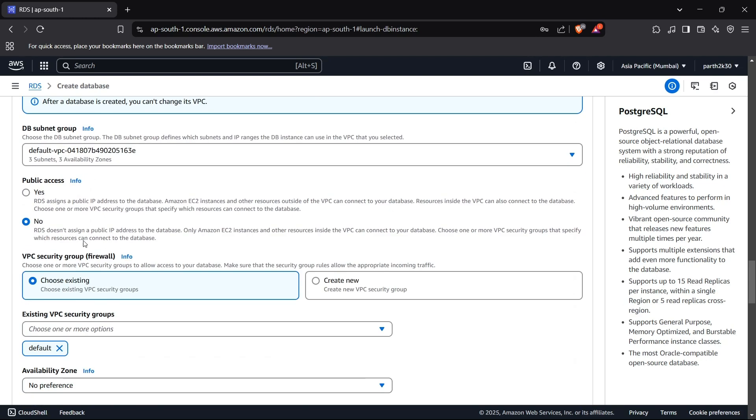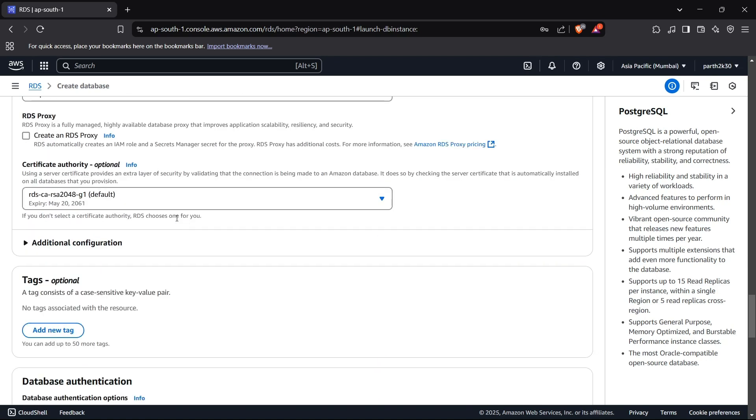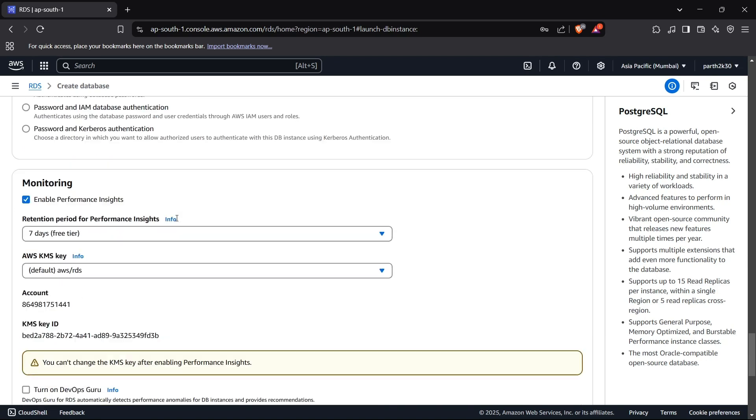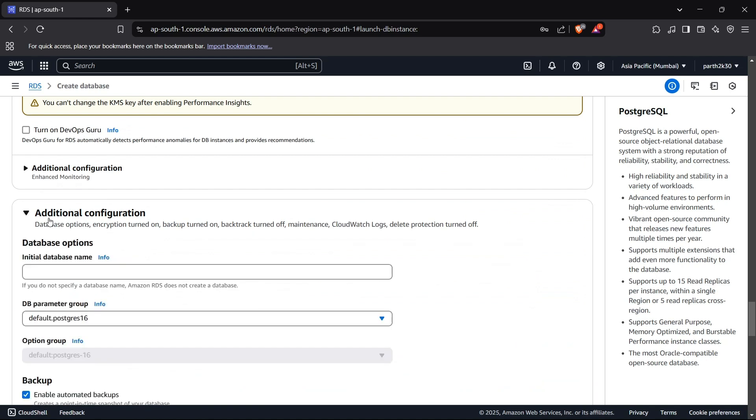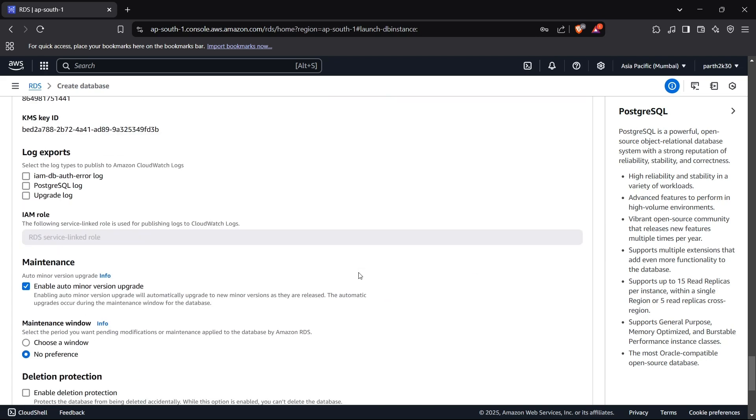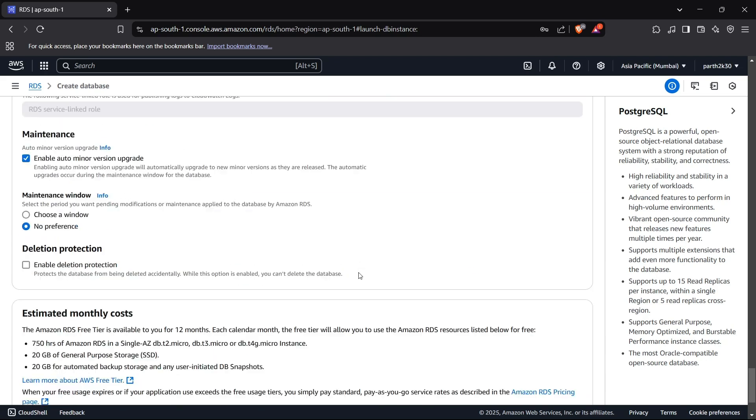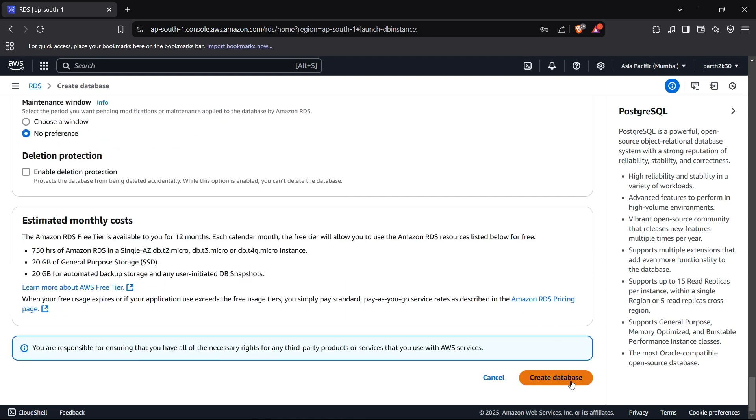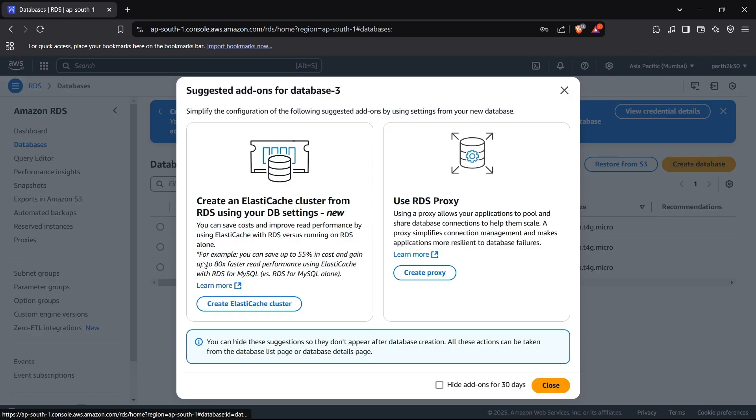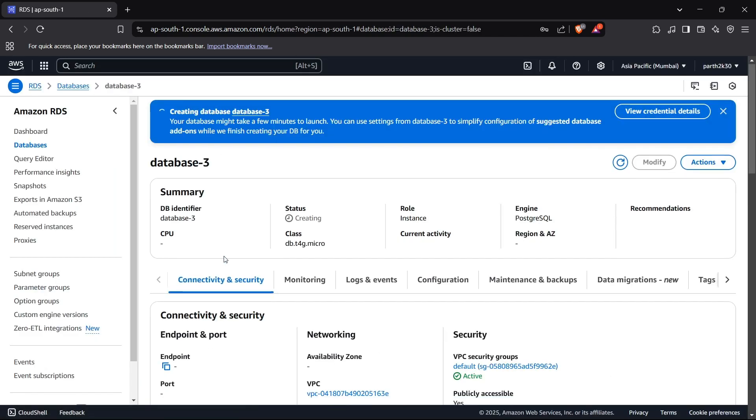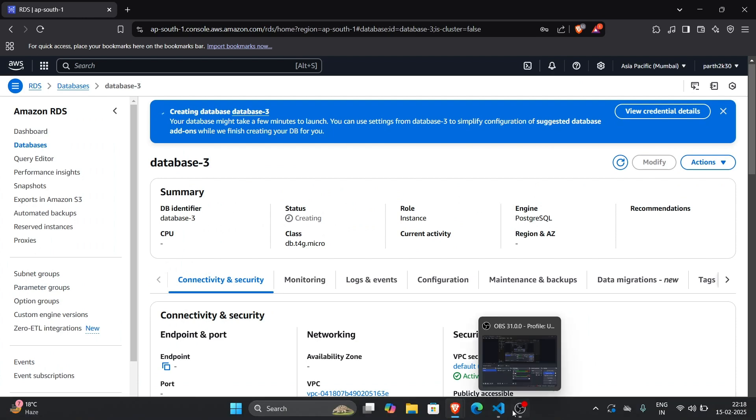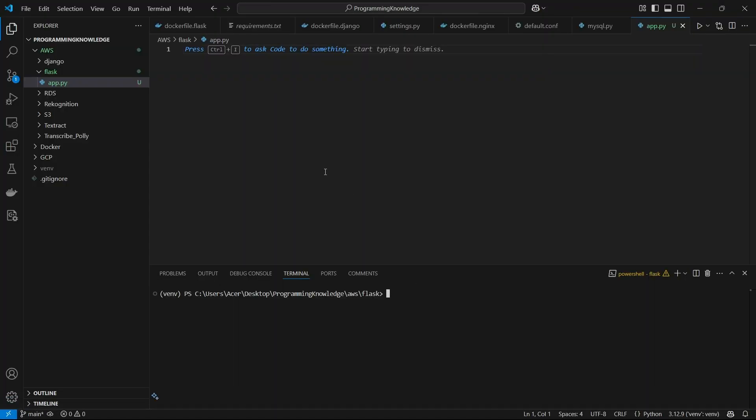And for the other part, you can allow the public access and also you can name your database in the additional configuration. I'll just name it something like test_postgres and now I can keep every other parameter as it is and now I'll create the database here. The database will take some time to be created, so let's do the coding part for now.